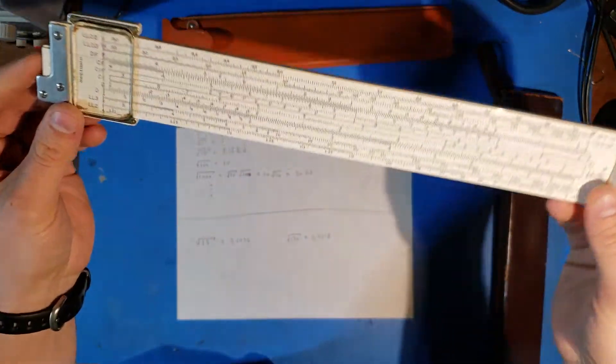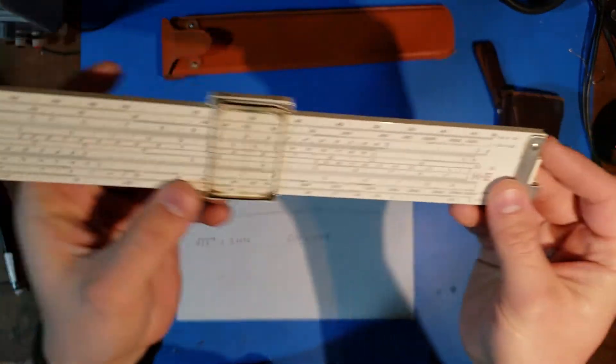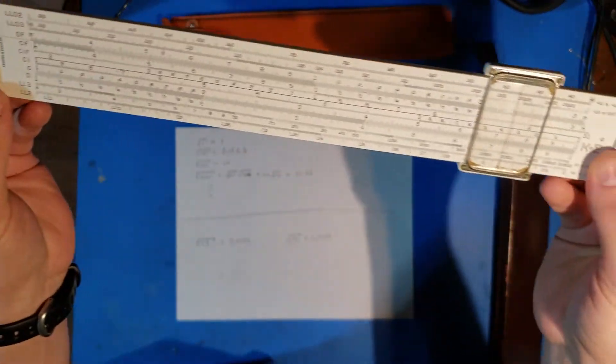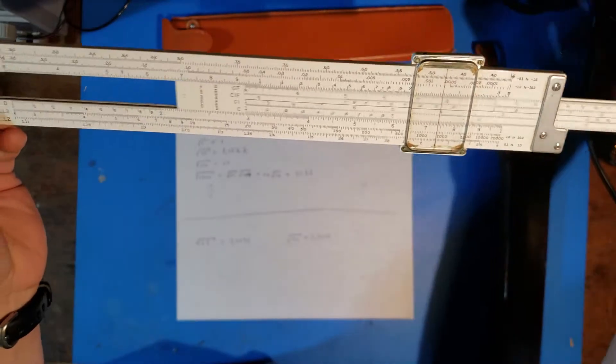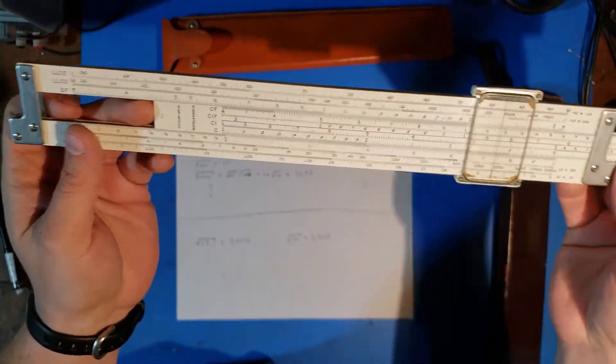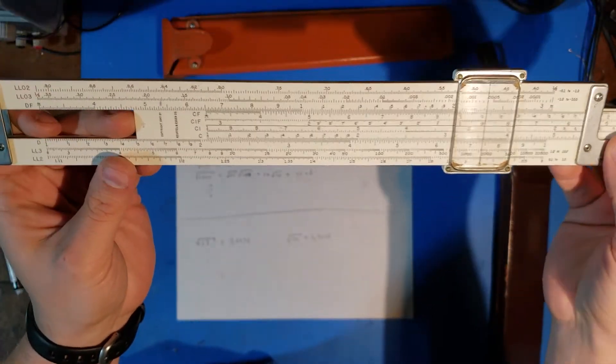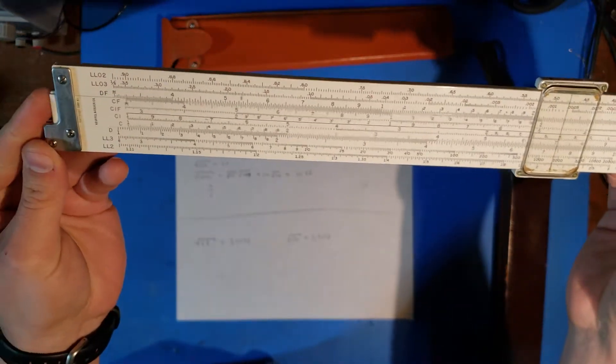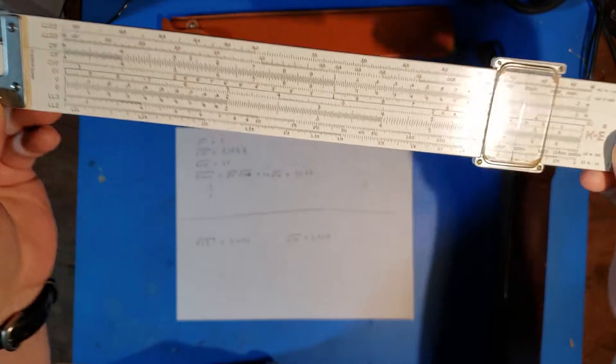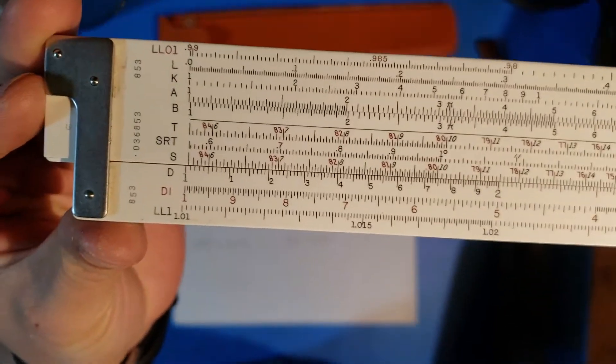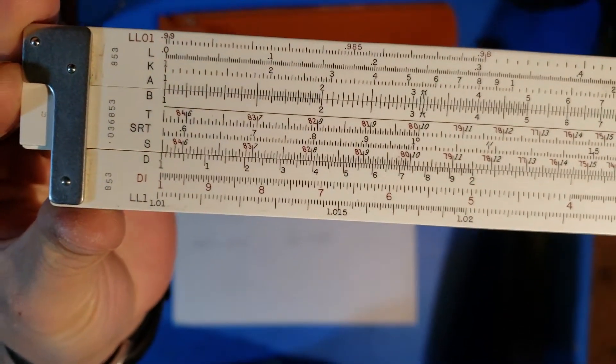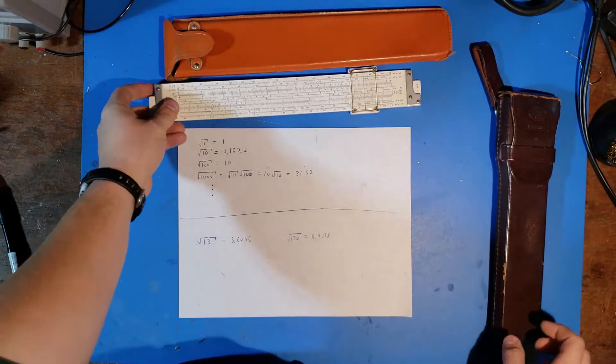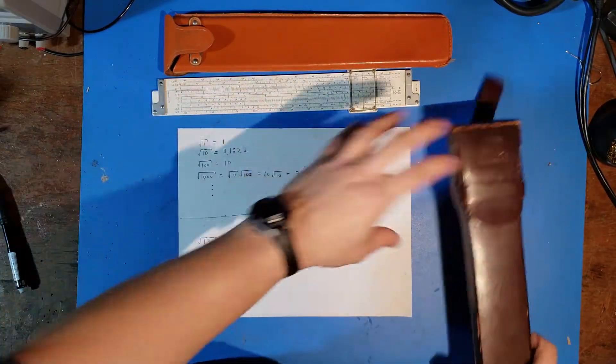Now back on task, the difference between these two slide rules that I'm going to have here is one of them is the traditional, and the other is what they call a Versilog. So on the traditional, they're going to have that A and that B scale, and those are used for squares and square roots, and the Versilog will not have those.